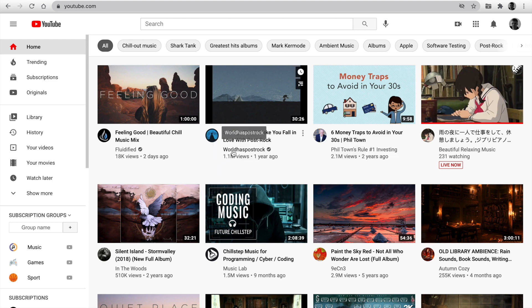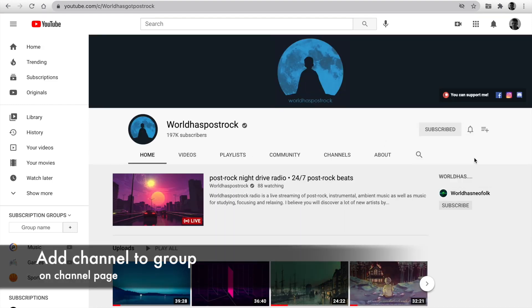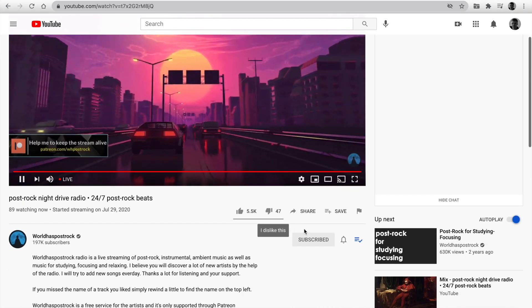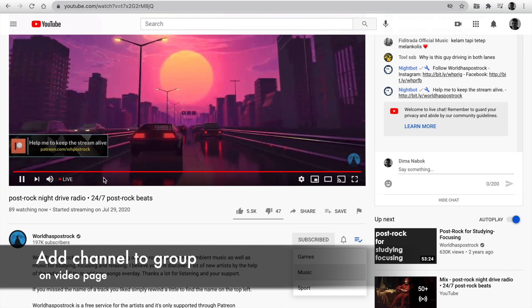Next, classify your subscriptions by group. You can set groups for a channel near the subscribe button on the channel page. Also, it's available on the video page.